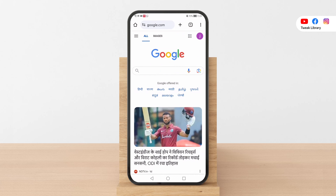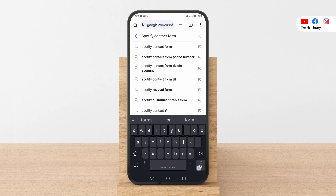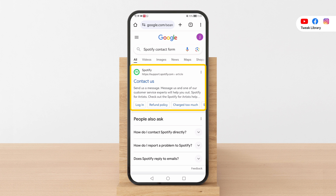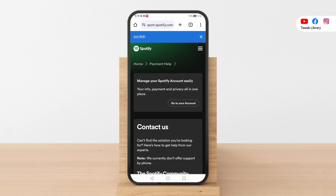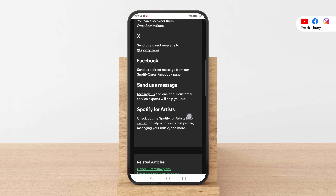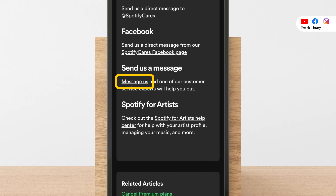Firstly, open your web browser and search for Spotify contact form. Click on the first link that appears, leading you to the Contact Us Spotify page. Scroll down to find the send us a message section and select messages.